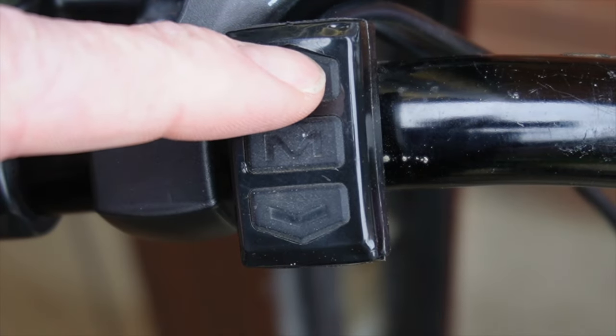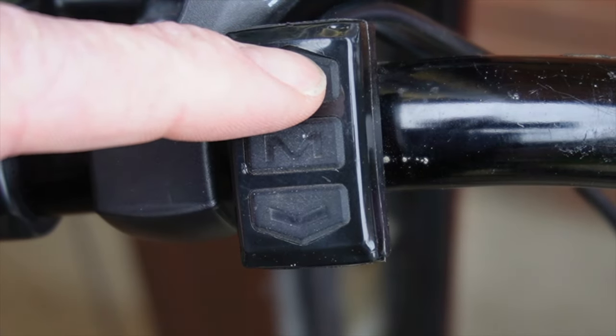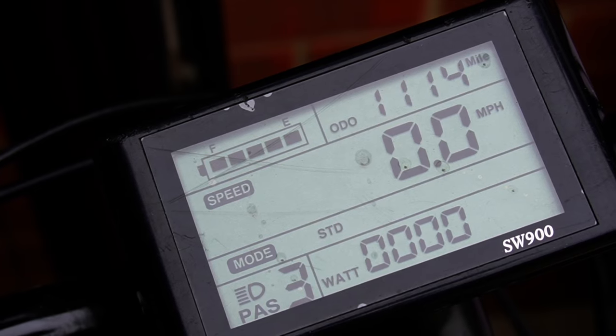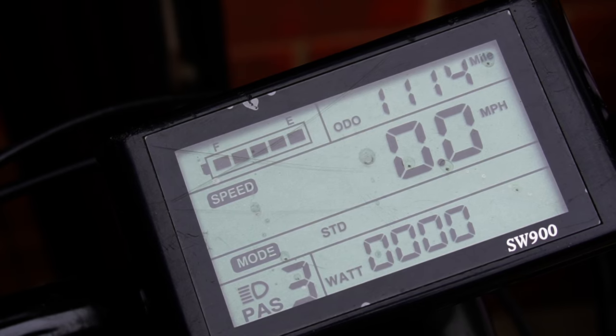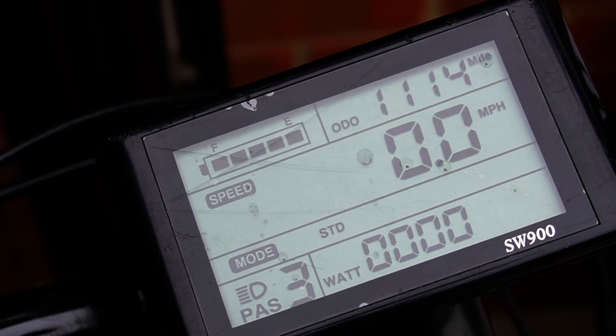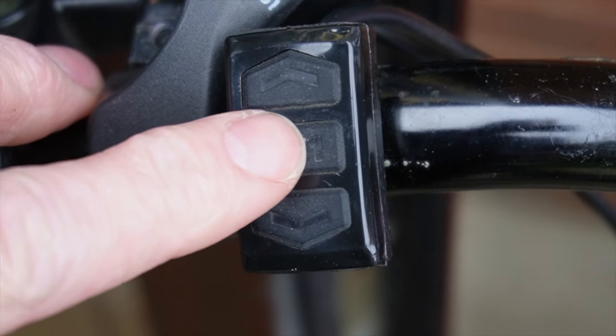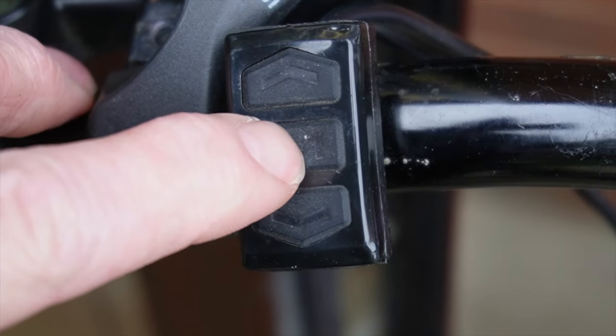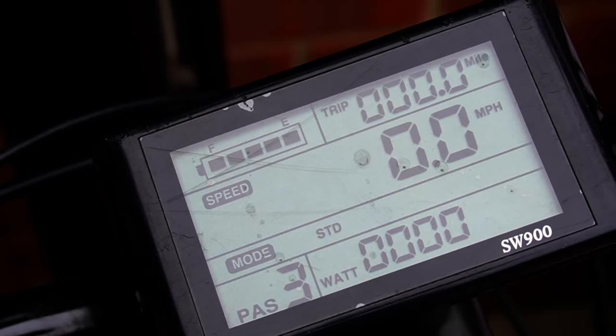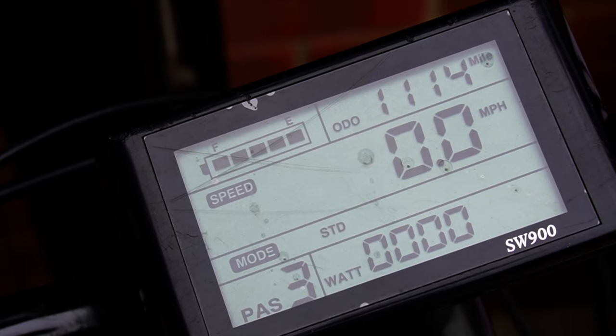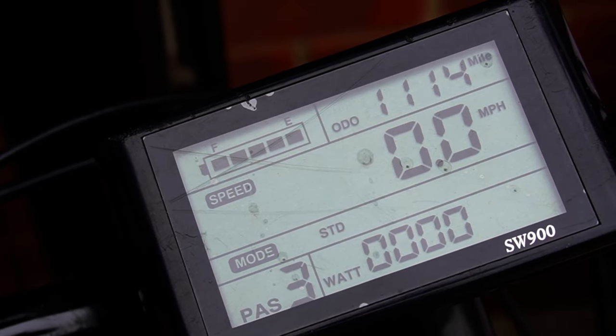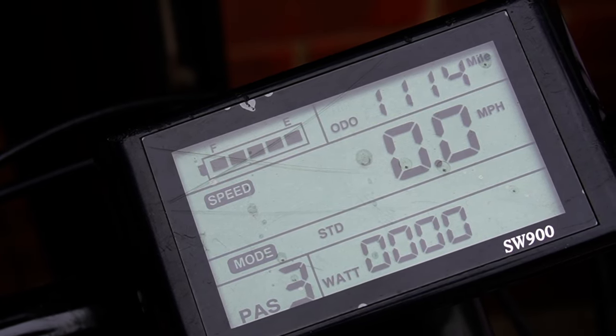A long push on the up button will turn on the light. You may not have a light connected, but if you do, that will turn it on and pushing it again will turn it off. Pushing the M button switches between the trip odometer and the main odometer.